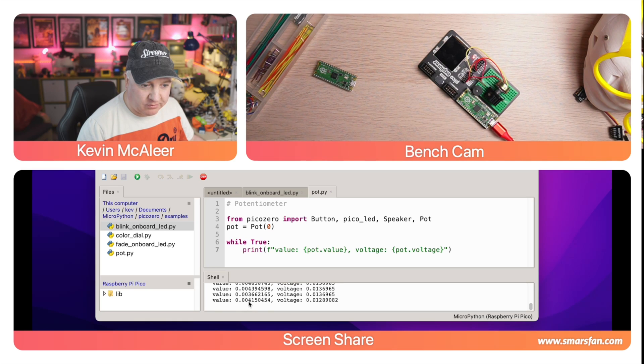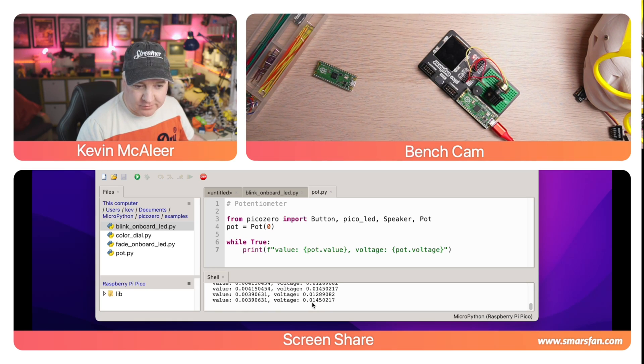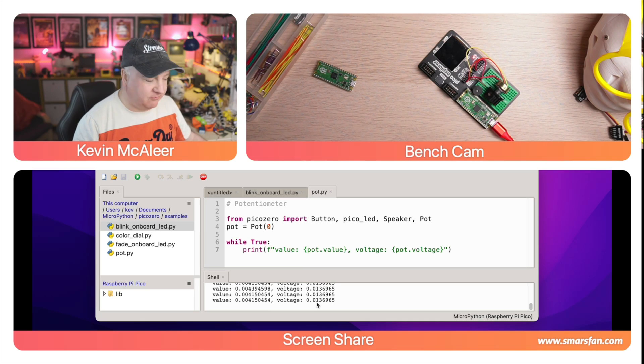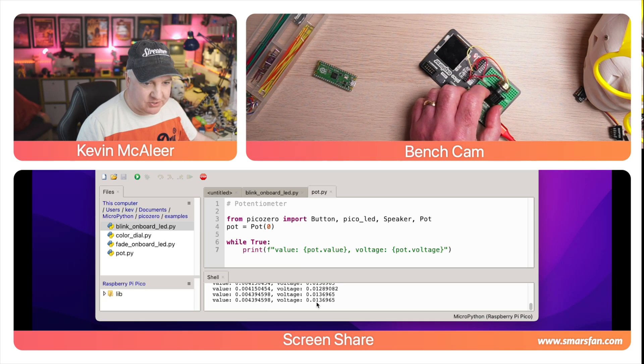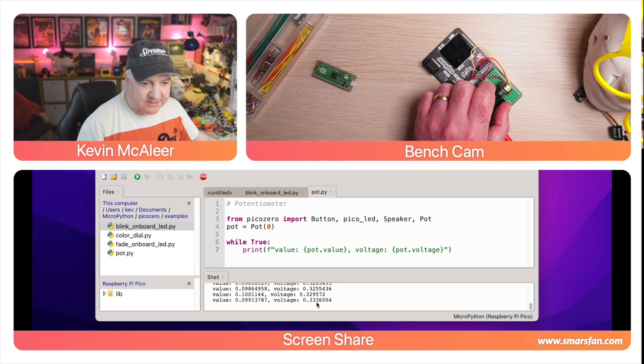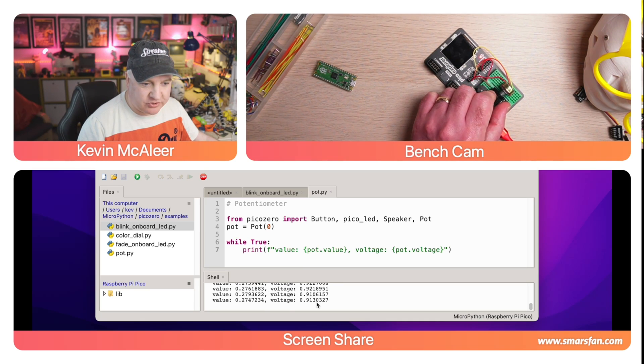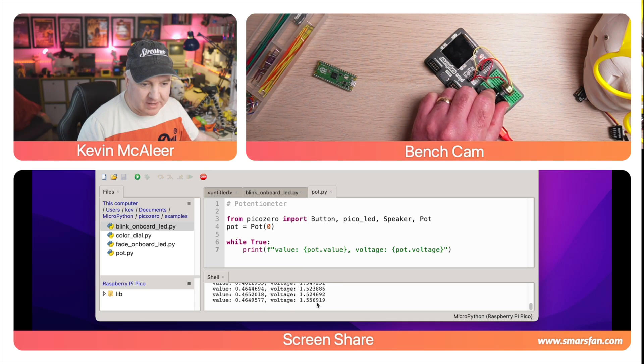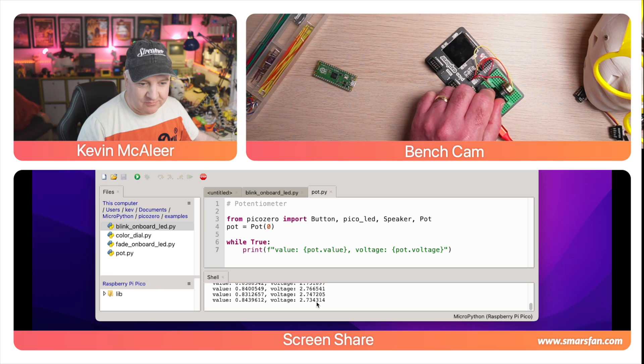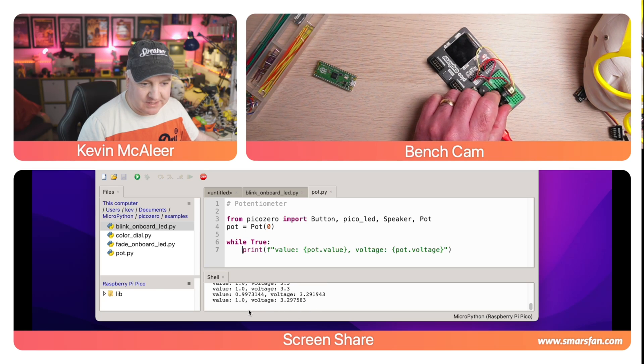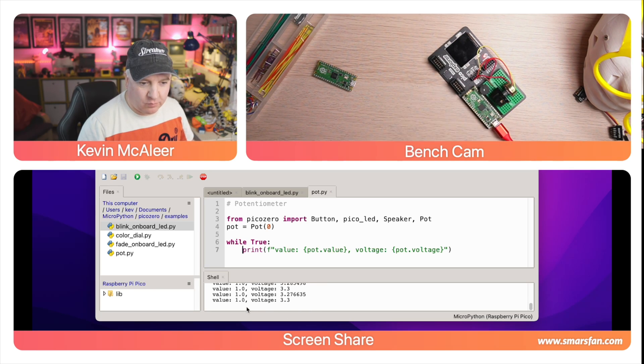Then eventually we'll get to the full extent of that potentiometer which is really really low, so 0.03, 0.04, and the voltage is 0.01, so really really low. And again if I turn that back up you can see those values changing and going back towards 3.3 volts and a value of one.